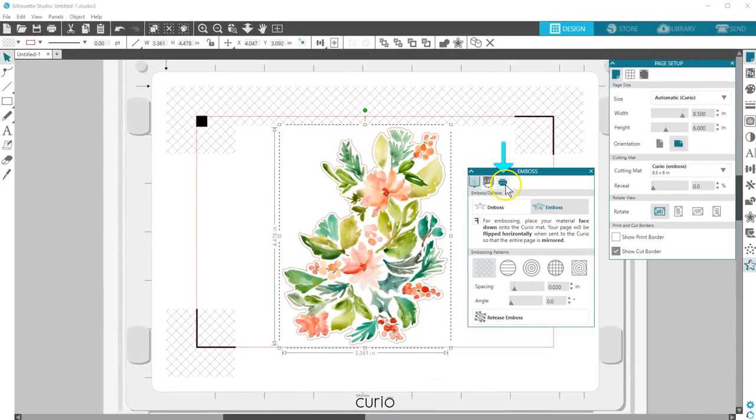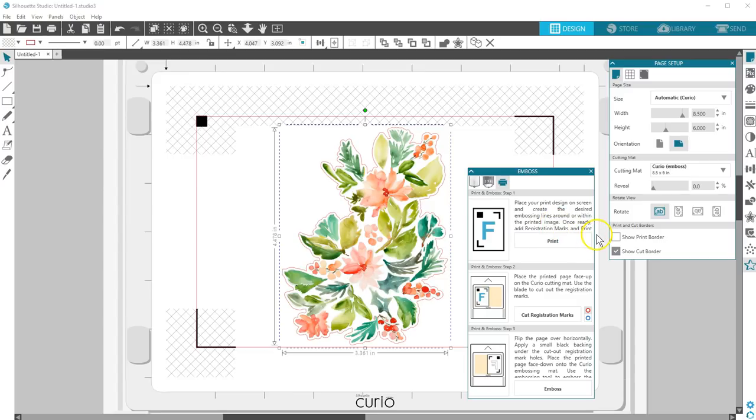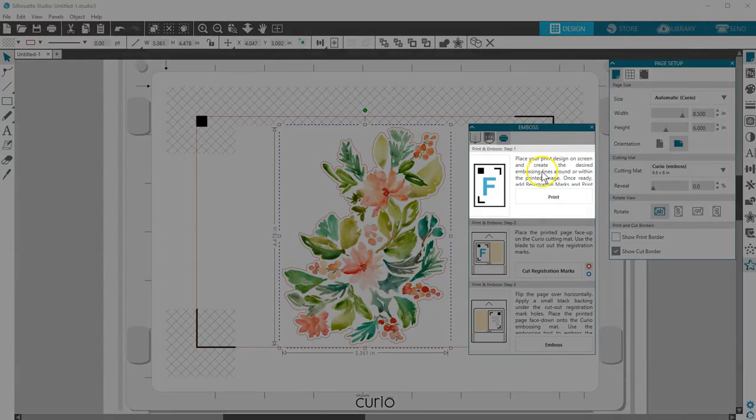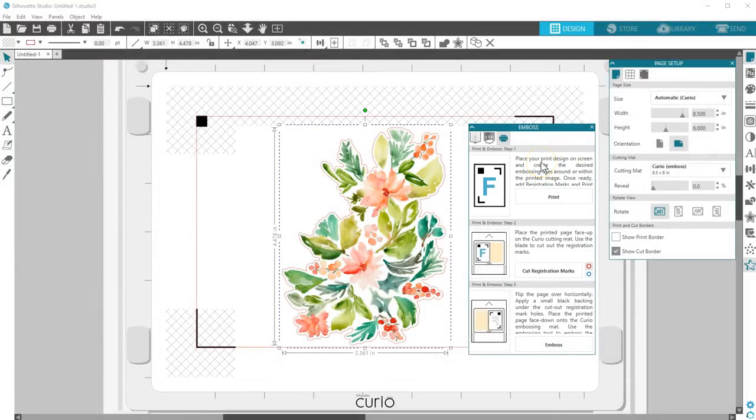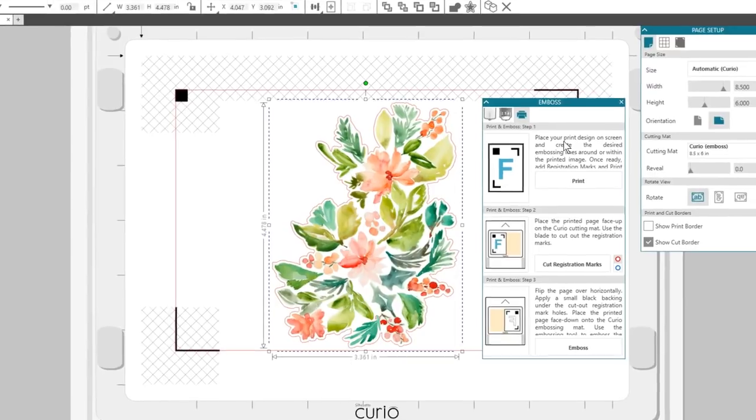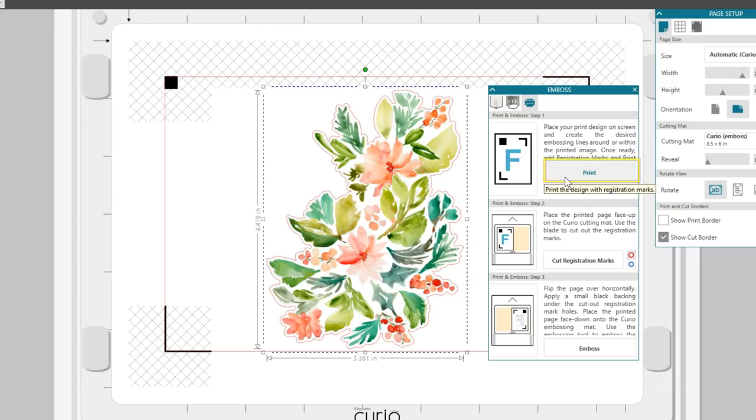Go to the third tab of the Emboss panel. It's got a printer icon for print and emboss. There are instructions in the panel, but we'll go over it all right now. We've done the first step of placing a print design on the page, creating embossing lines, and turning on registration marks. Click this Print button on the panel, or your normal print icon, to print the page on your printer.